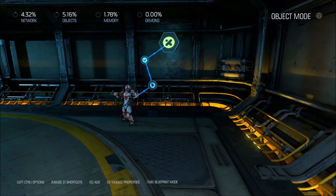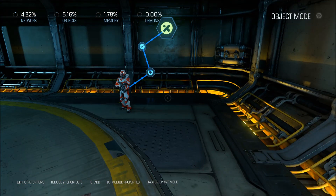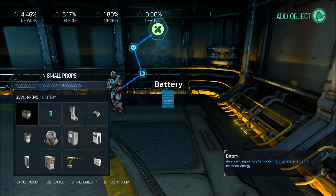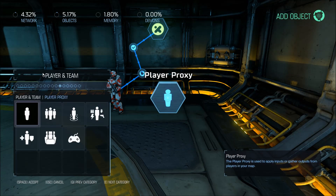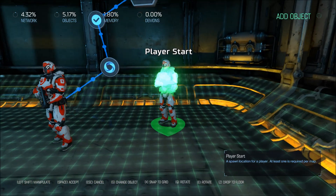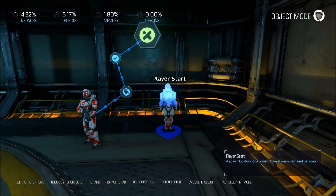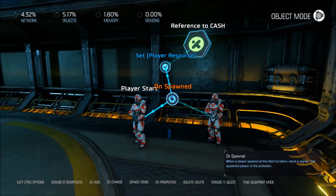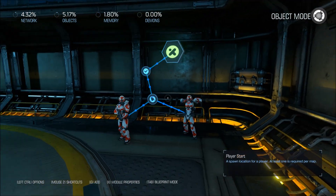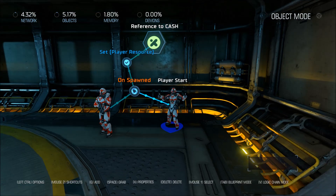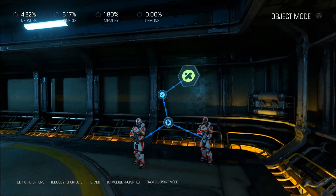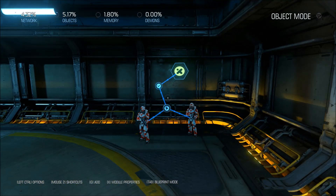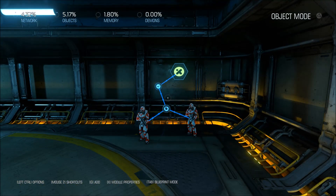Now, say you have multiple players on this — a survival map that you're making, for example. You don't need to redo this for every player. All you have to do is just connect it here. Now when that player spawns as well, it's going to do the exact same thing. This has successfully set the money variable.